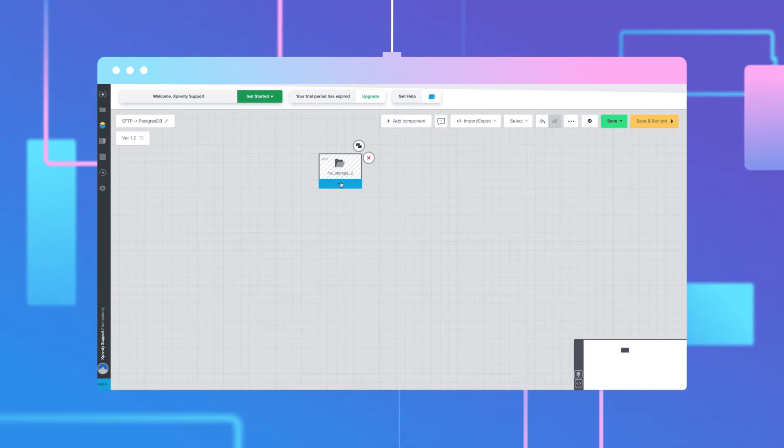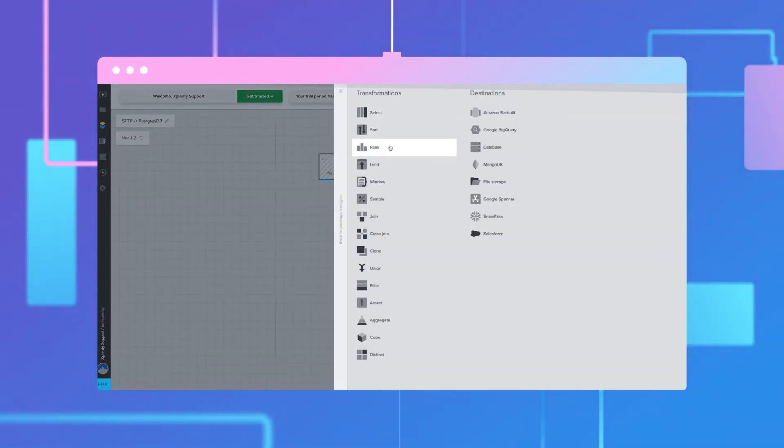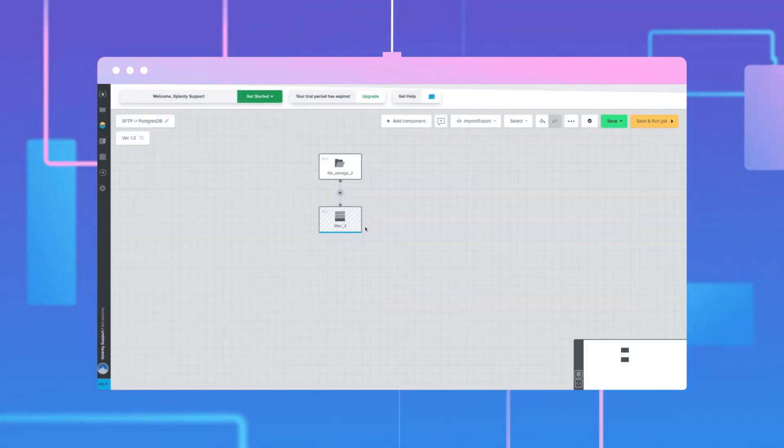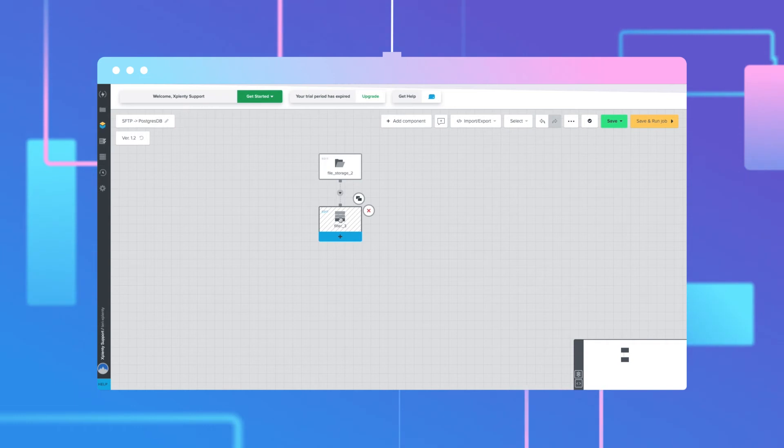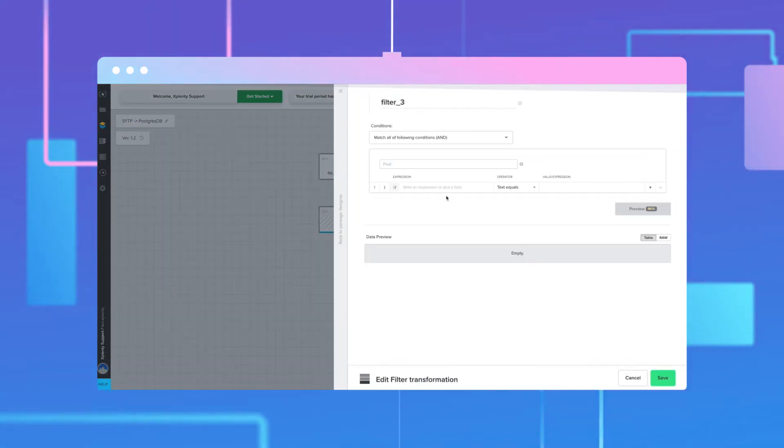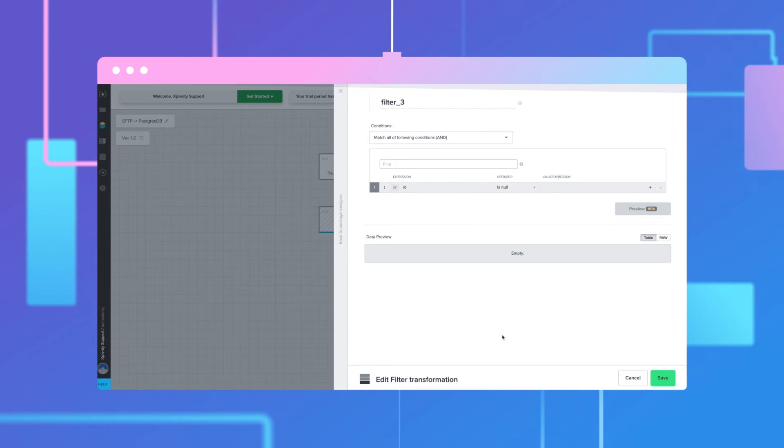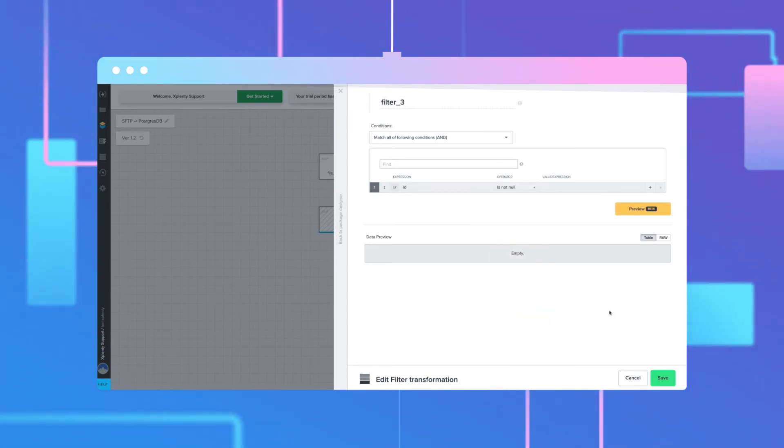Next, we'll add a transformation that filters the data. Select the filter component. Open the filter component and filter out any fields where the ID is not null. Click save.